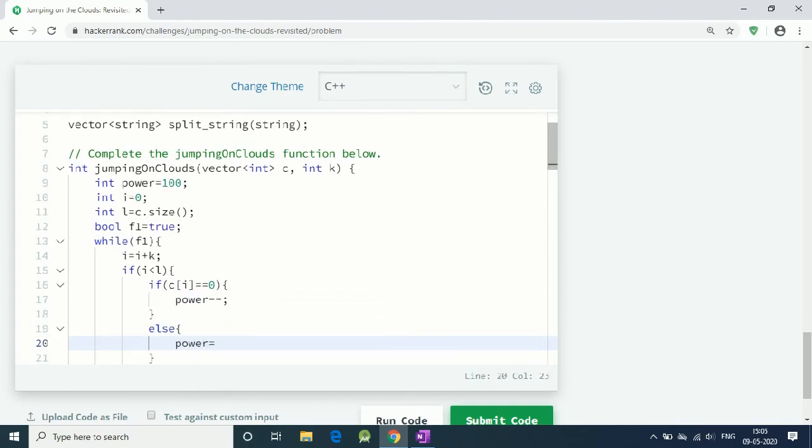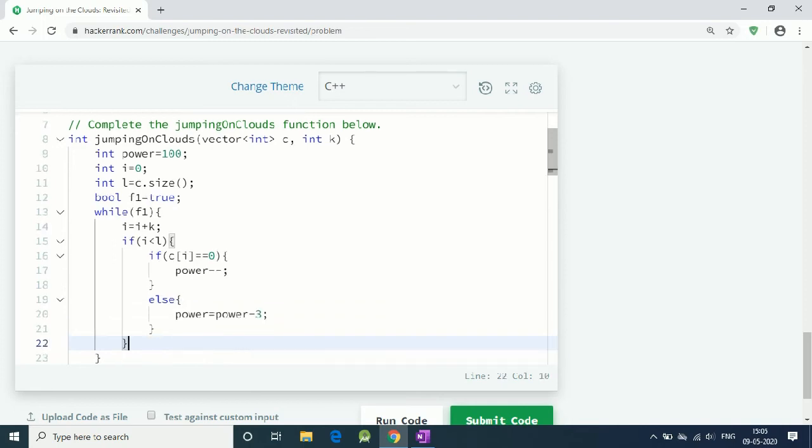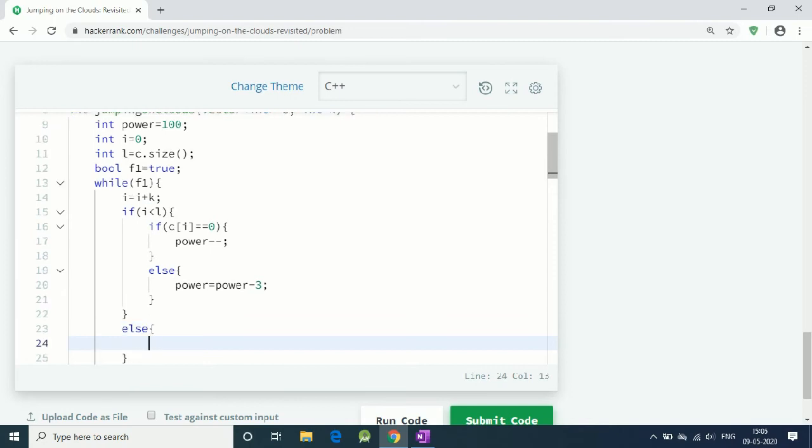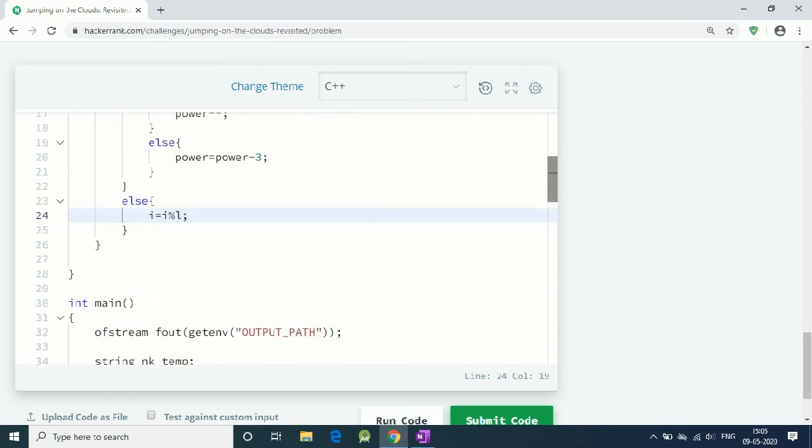And if our i is greater than or equal to l, then we have to do the modular operation. So i equals i modulo l. This is how we can keep moving in a circular path.